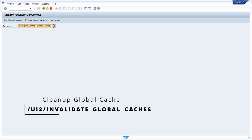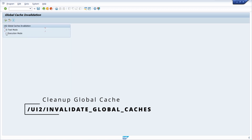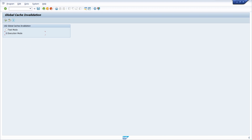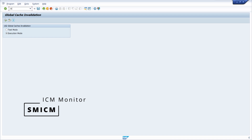In some cases it is important to invalidate and clear the global cache. To do this you can use a specific report. When you execute it, you can select between two options: test mode and execution mode. You should first run the test mode, and then if it completes successfully, switch to execution mode. This report rearranges the target index for all applications and all SAP users, so you should be really careful with it.